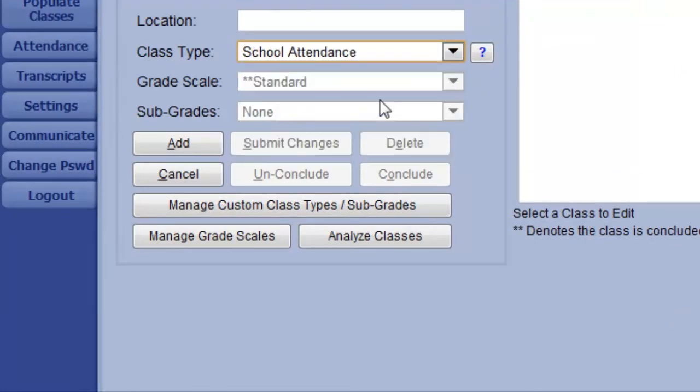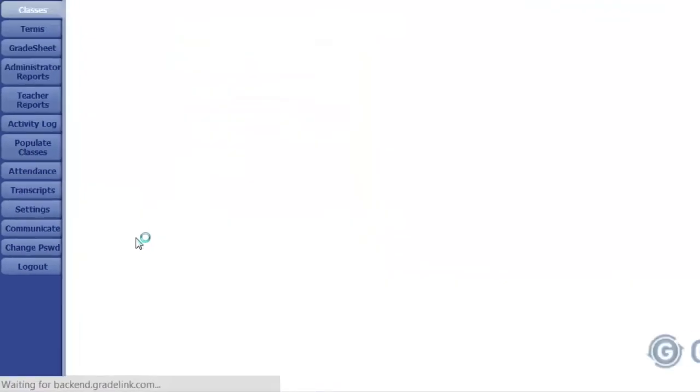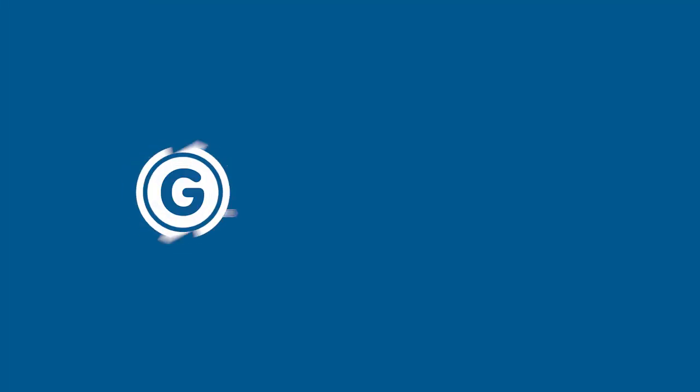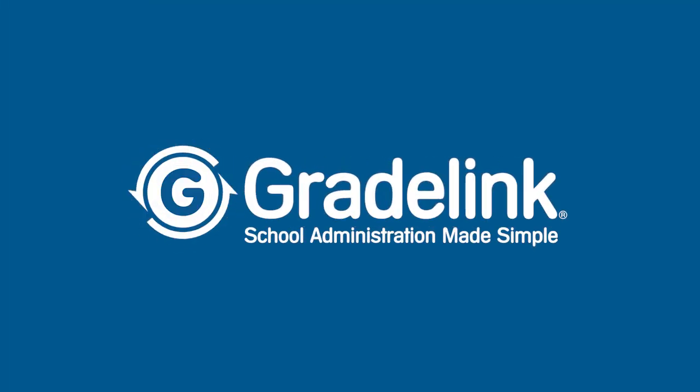Then, click Add. As with other classes, you can then duplicate this class to save time, changing the teacher as needed.